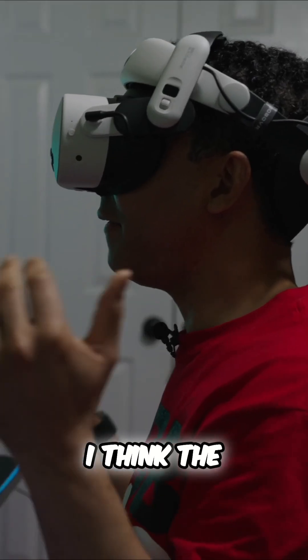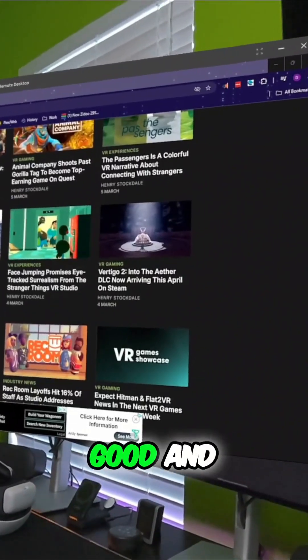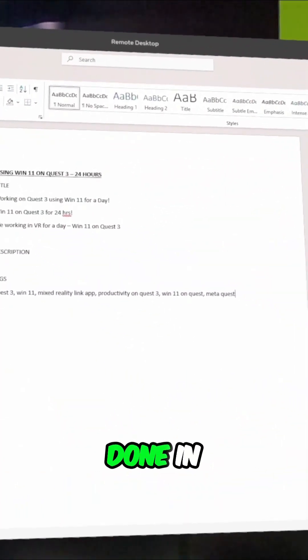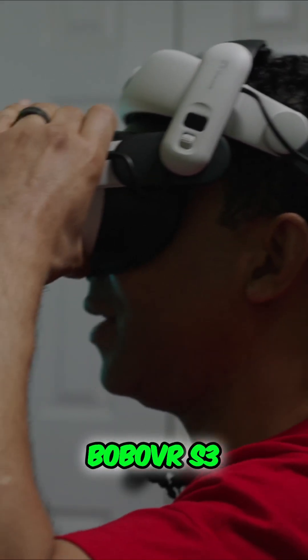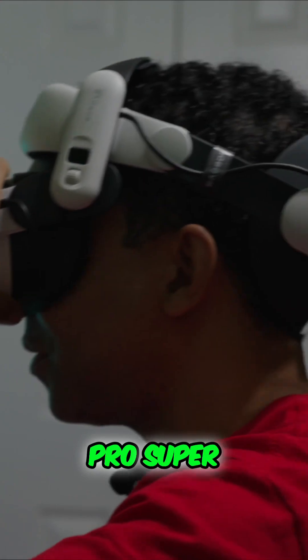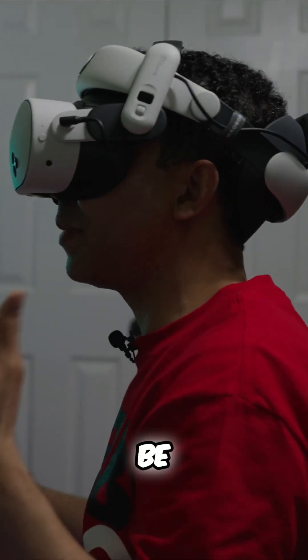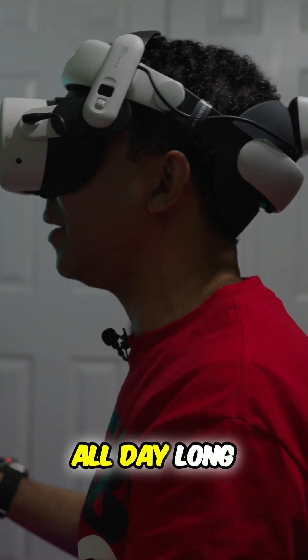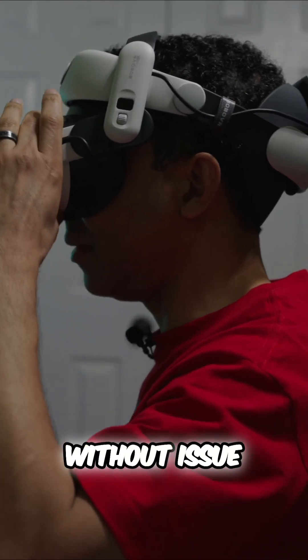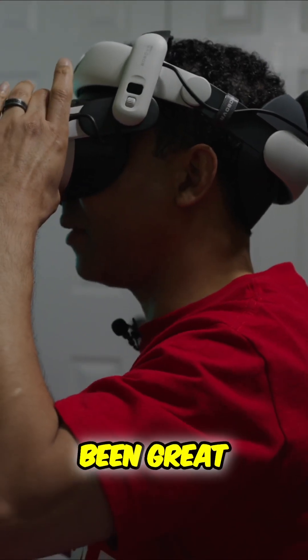I think the visuals are pretty good and they're good enough to get work done in and paired with my Bobo S3 Pro Superstrap, I'm able to be productive and enjoy content all day long without issue. It's really been great.